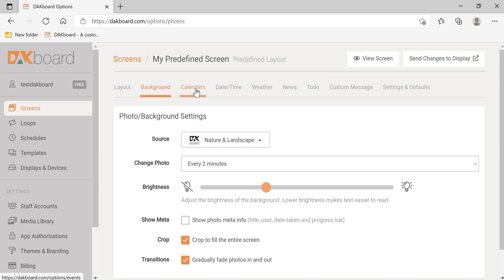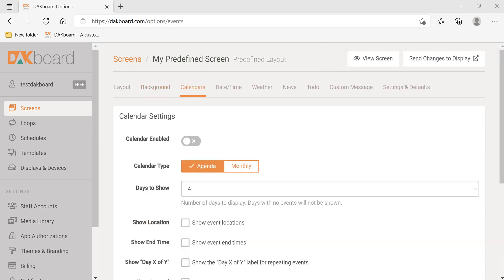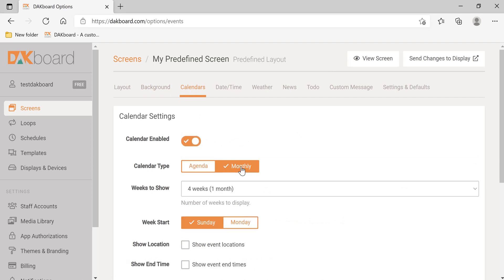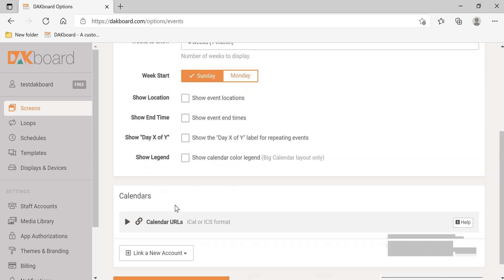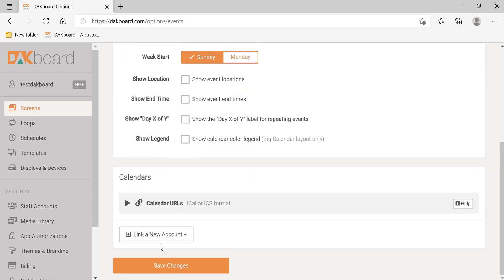Now let's go to Calendars. In the Calendars tab, we're going to click Calendar Enabled. Monthly. The week starts on Sunday. Let's click Save Changes.